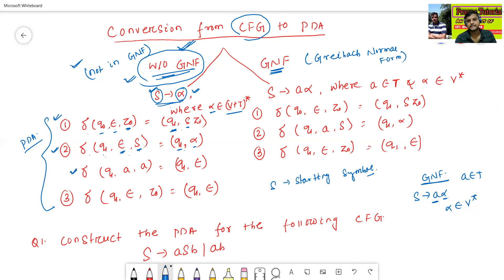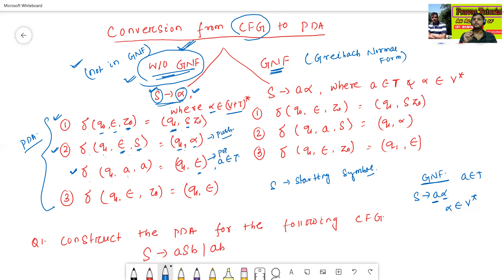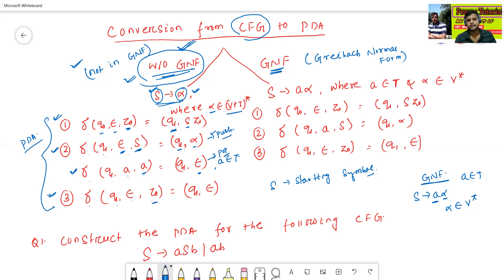The next transition: δ(q1, a, a) — here 'a' belongs to terminal T. It does not change the state; same state q1, and the output is (q1, ε). This operation is called a pop operation — if the top of the stack is terminal, it is called pop operation. The third rule: δ(q1, ε, Z0) — at last, if the stack contains the initial stack element, the pushdown automata will pop the initial stack element.